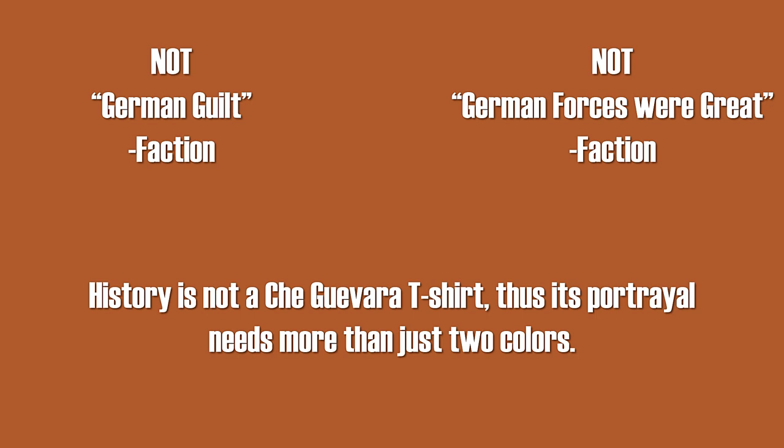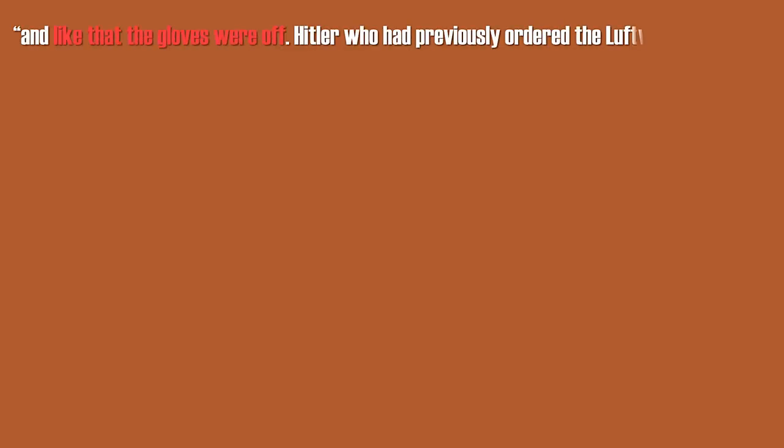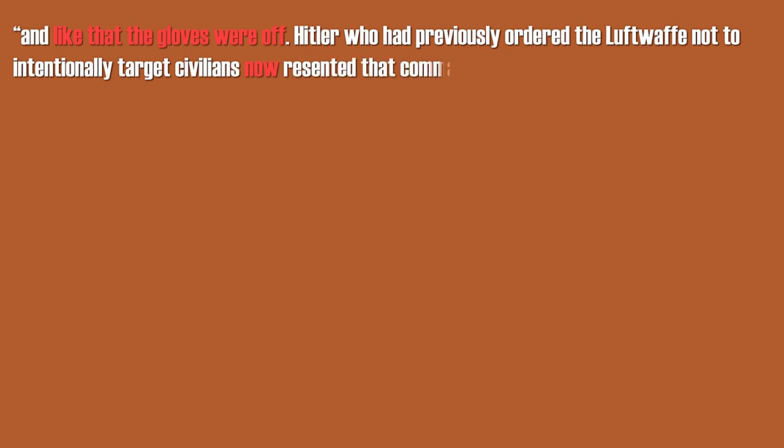The second time Extra Credits basically repeated wartime propaganda was when they mentioned the decision of Hitler to order large-scale attacks on London after the British bombed Berlin. In this case I will just quote Professor Ovary.